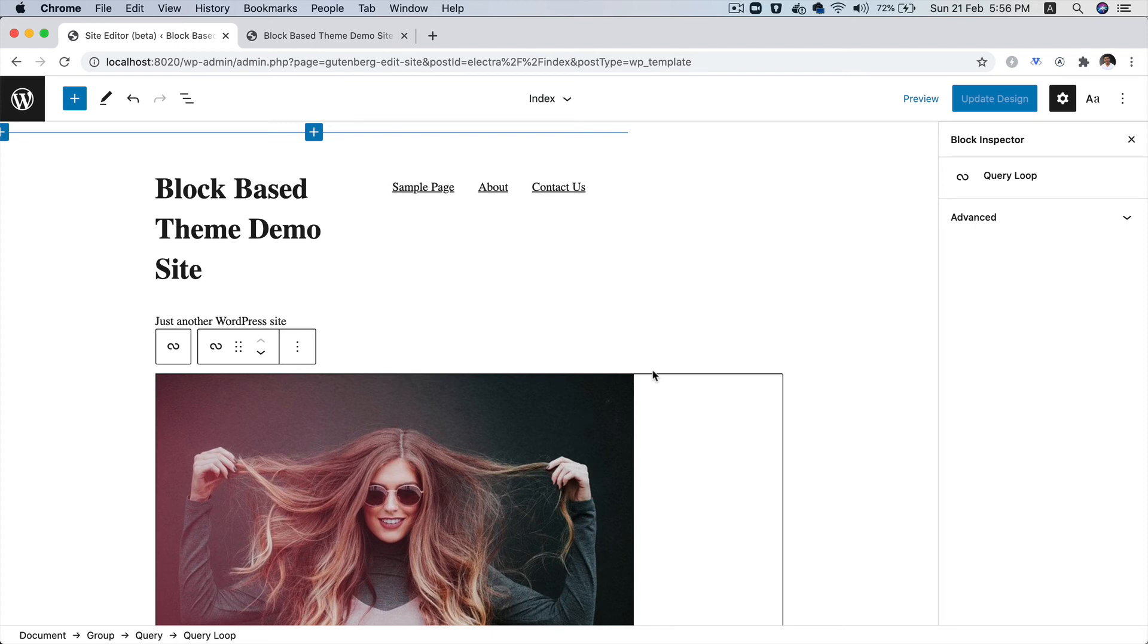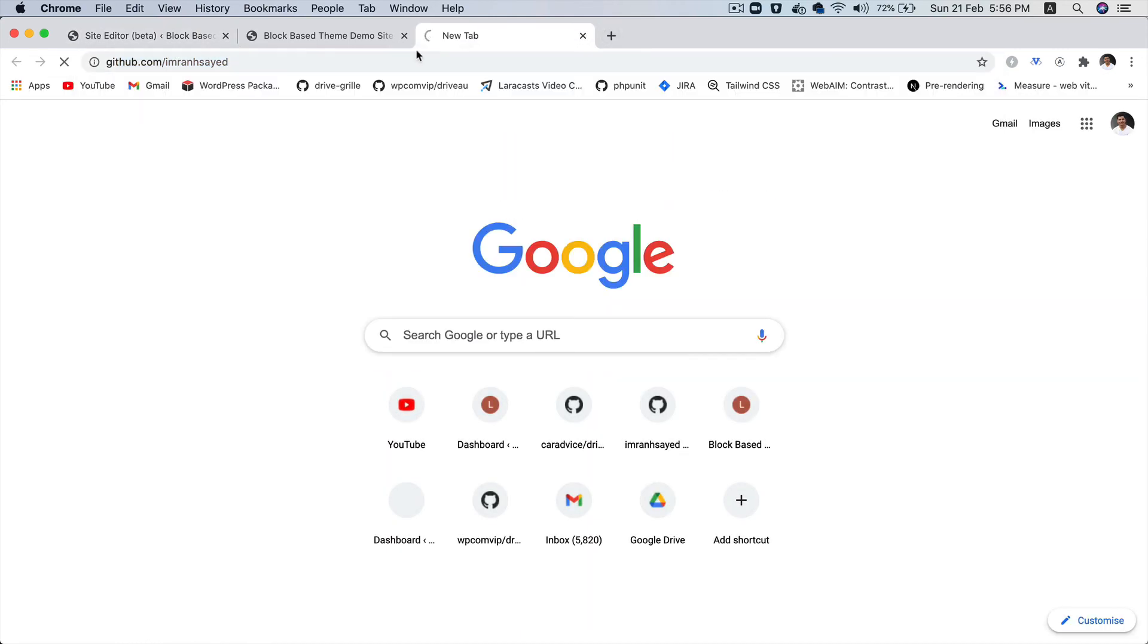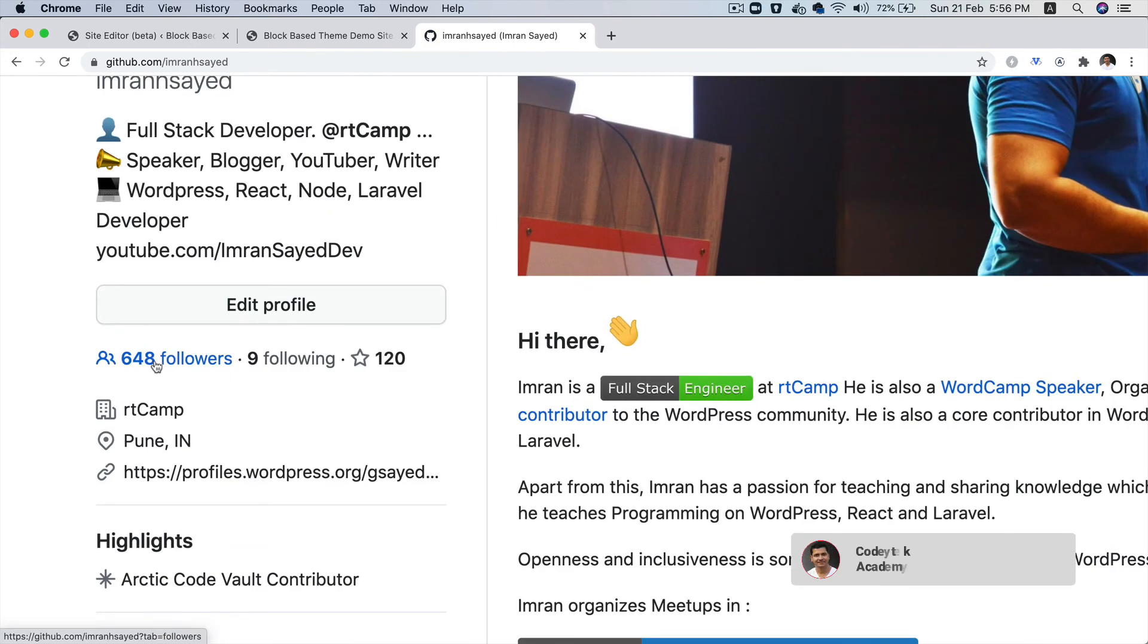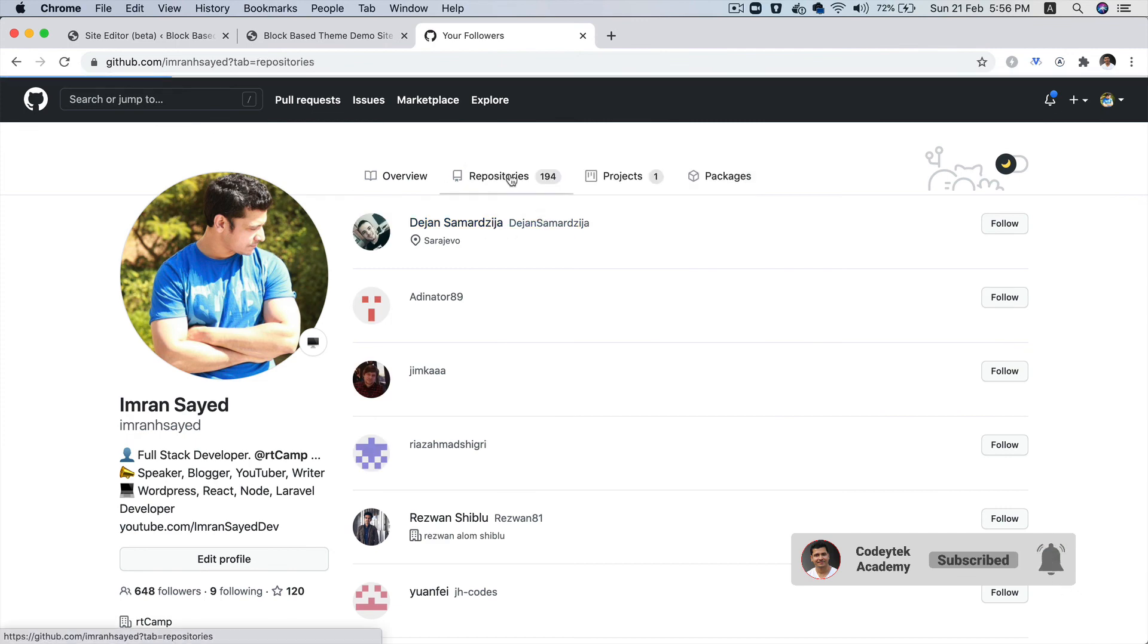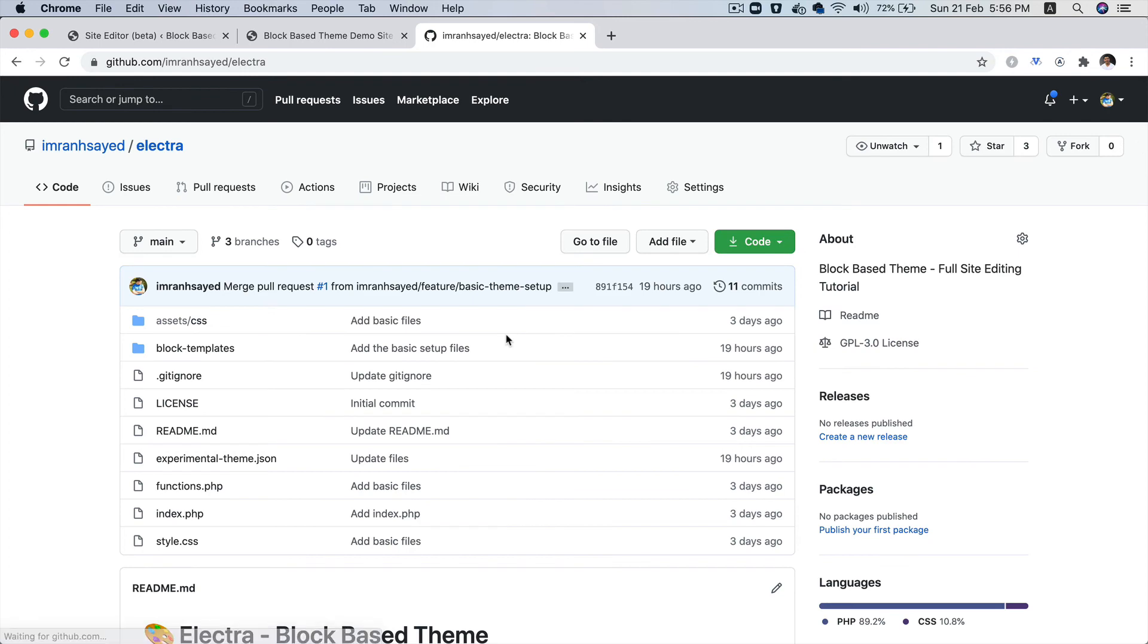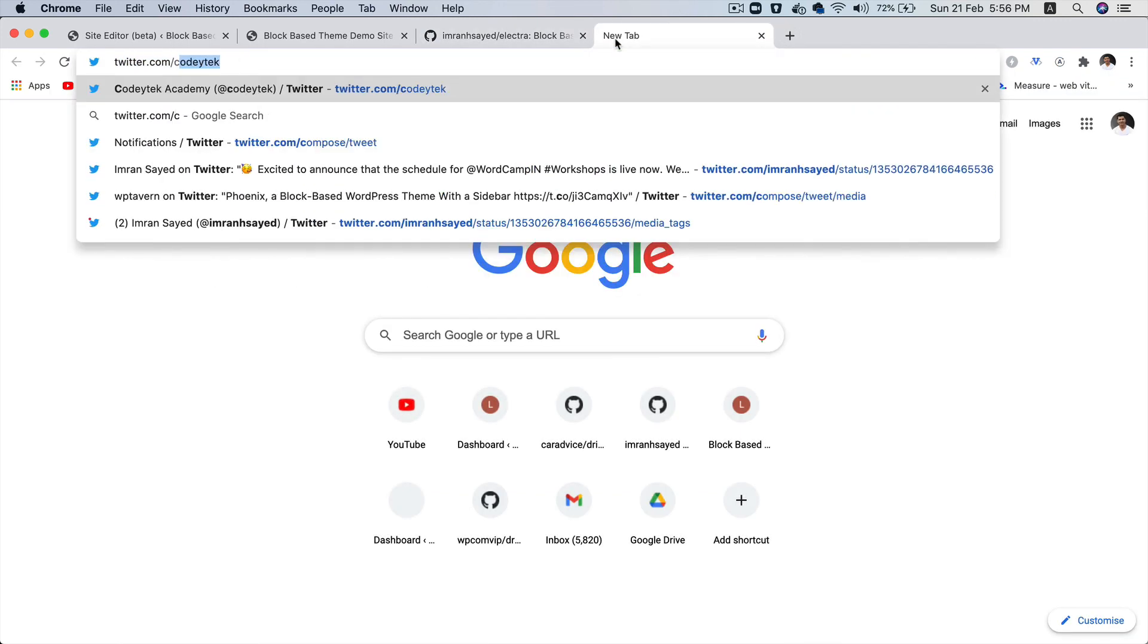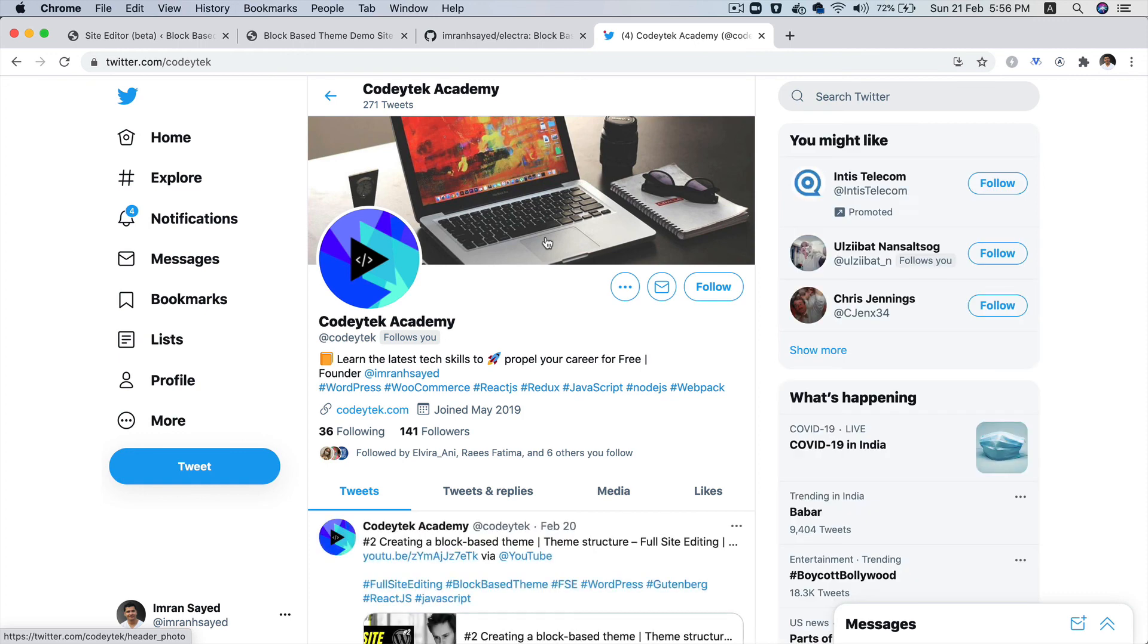So I hope you did like the video. If you did, please give a thumbs up and do subscribe to my channel if you aren't already. And do follow me on GitHub. My GitHub handle is Imran H Sayed. Thanks to all the 648 people who are following me. And please do star my repository. My repository name is Electra to support my work. And this is where you'll get all of the code for the series. And do follow me on Twitter. My Twitter handle is KoryTag. Perfect. So I'm going to see you in the next video. Thank you very much.